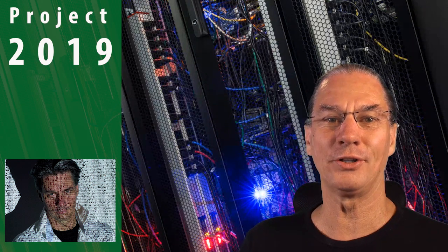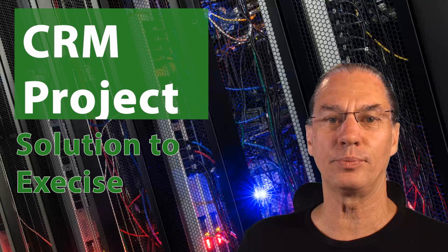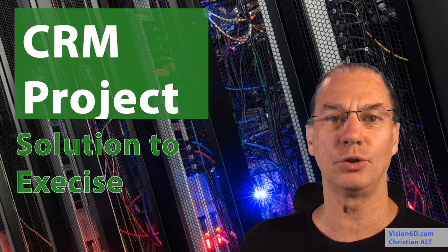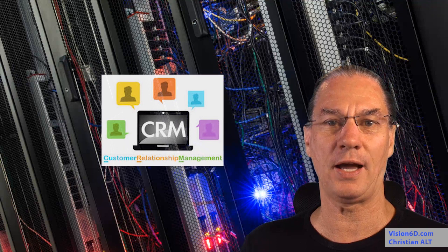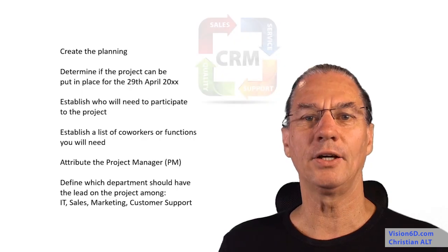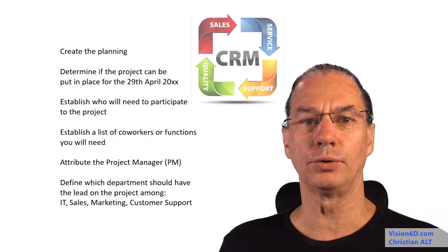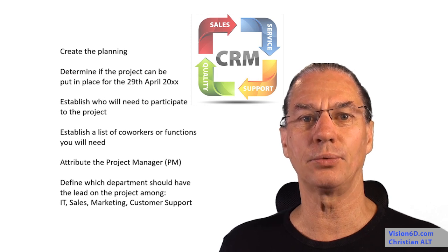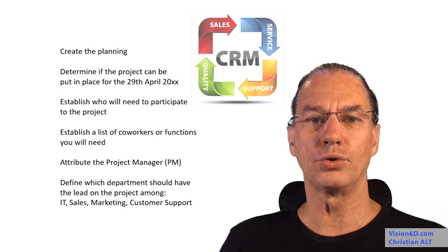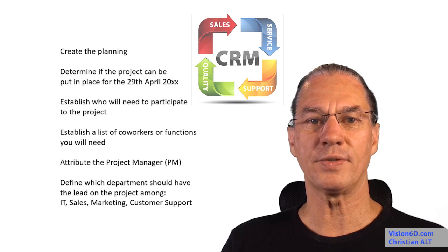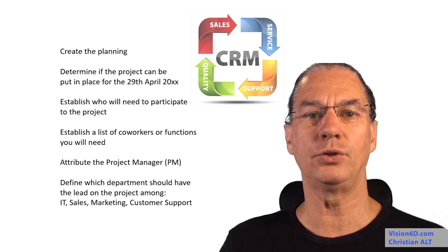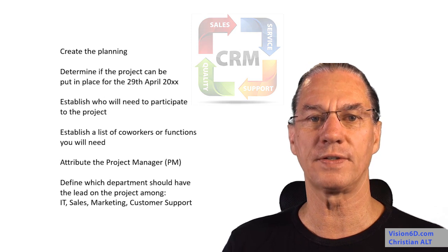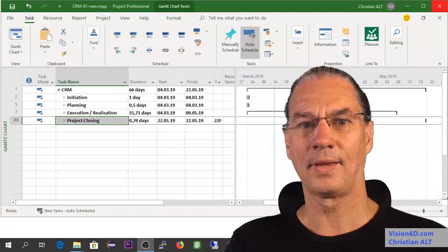We are going to discuss the CRM project planning part and look into the solution I'm proposing. Here are the different points we are going to look at. Let's start with the planning. You can go back to the tutorial basics of MS Project to see how I do the different things. Here I will just present the solution.